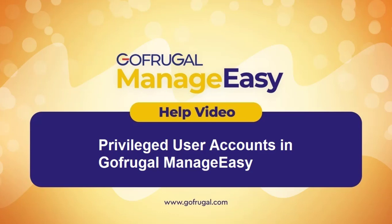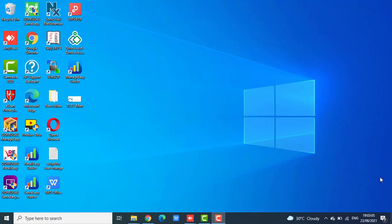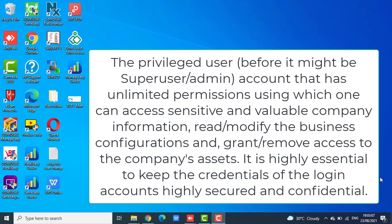Hi, in this video I will guide you how to change the privileged user credential. The privileged user, which was before the super user or admin.